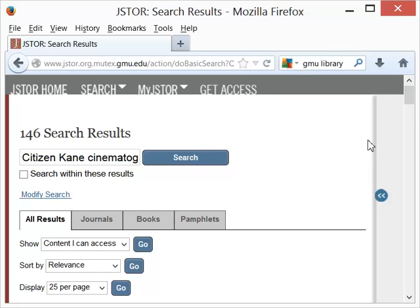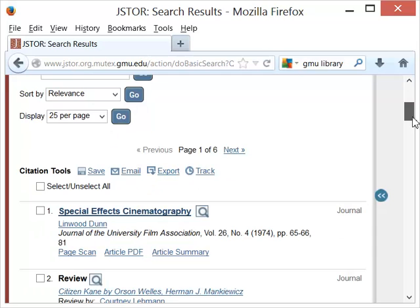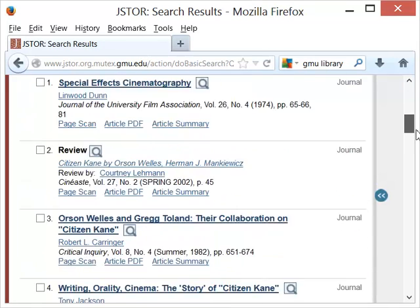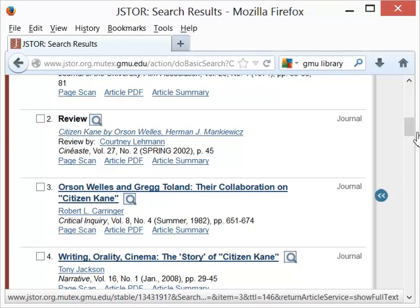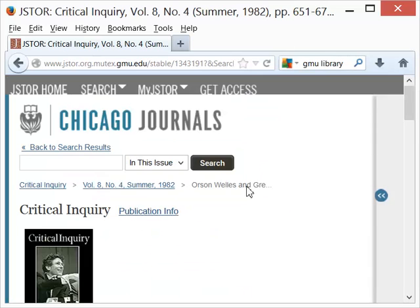That will let me skim some of the articles that JSTOR has brought up. Special effects cinematography — this looks very hopeful. Orson Welles and Greg Toland, their collaboration on Citizen Kane. Greg Toland was the cinematographer, from Critical Inquiry, 1982.